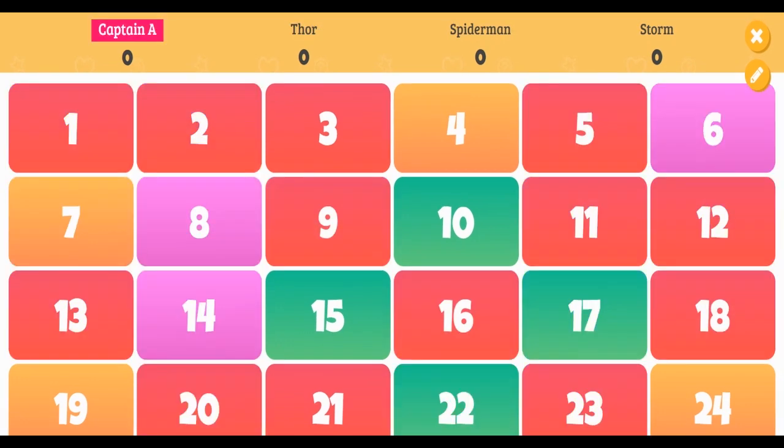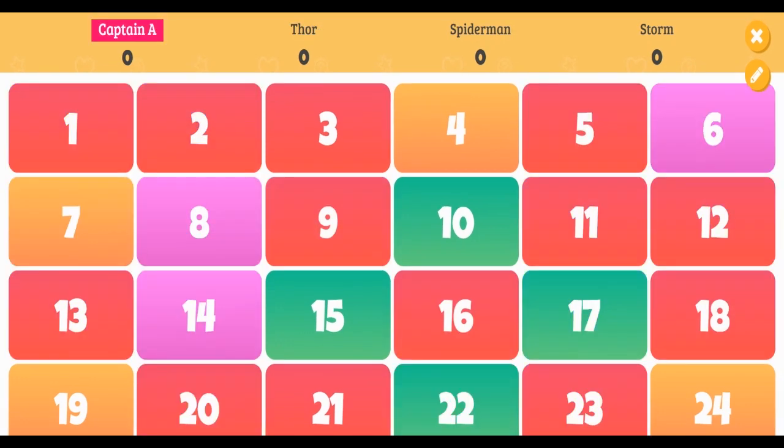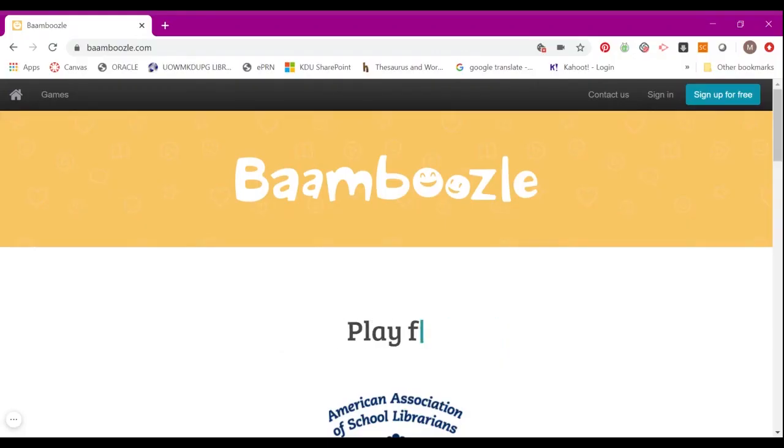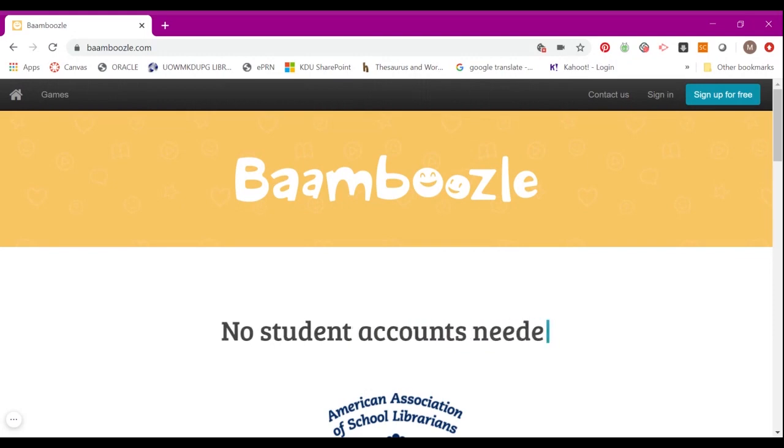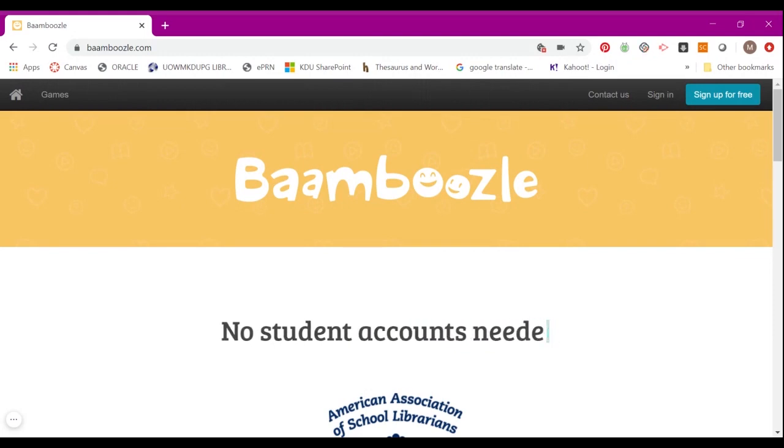Each time you play the game, the colors will change, which makes it rather hard for students to strategize and makes the game more fun and challenging. Now I'm going to show you how to create a game in Bamboozle.